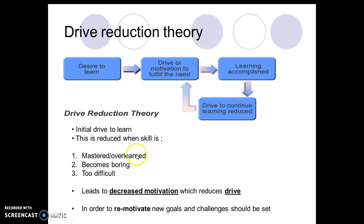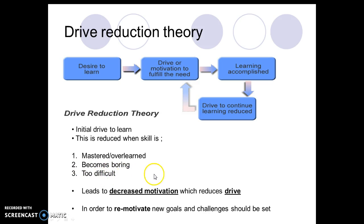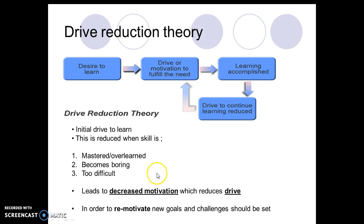So it's not always about being too good at something — sometimes you find things boring so you can't be bothered. Or you find it too difficult; you might be someone who finds maths very difficult and therefore just didn't try. As a result of this — and this is the explanation — what happens is it leads to a decreased motivation, which reduces drive.